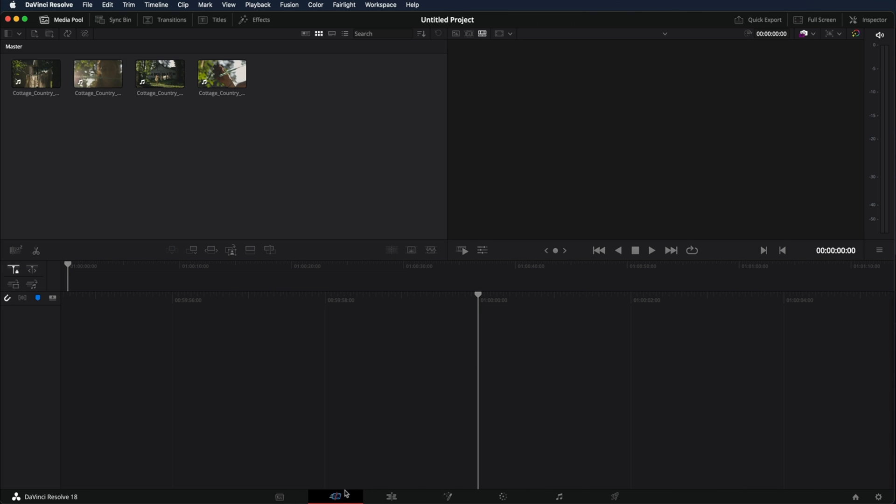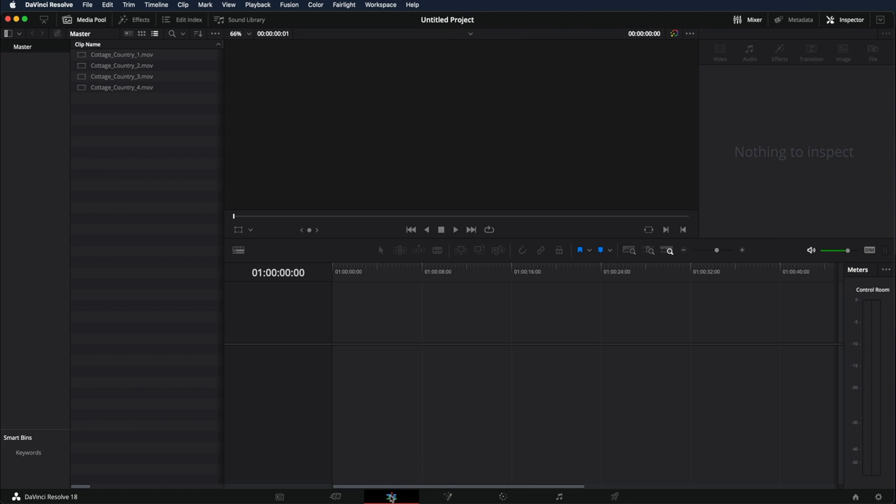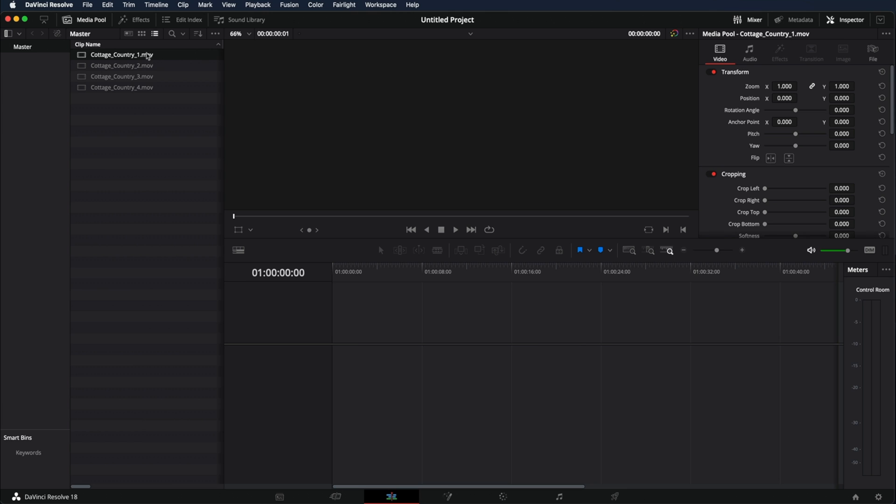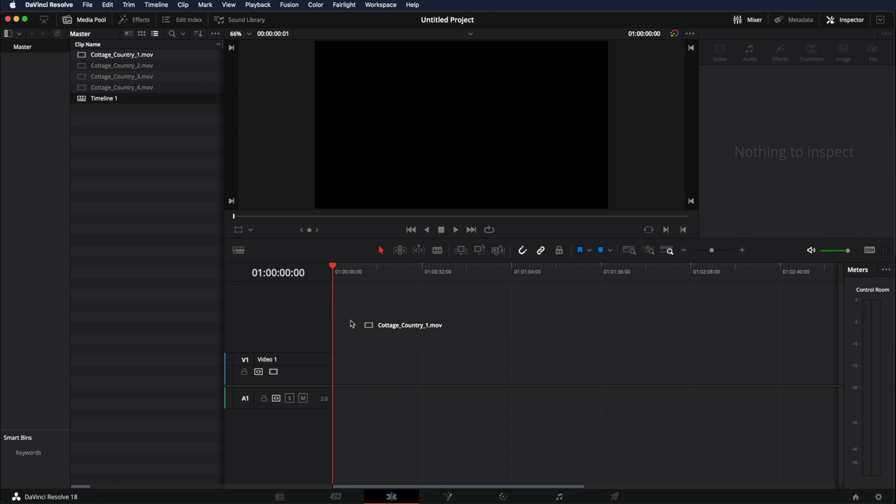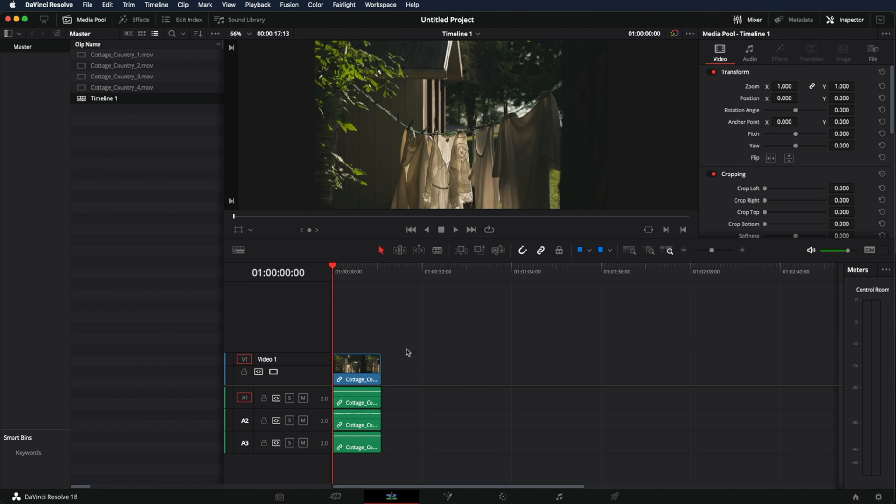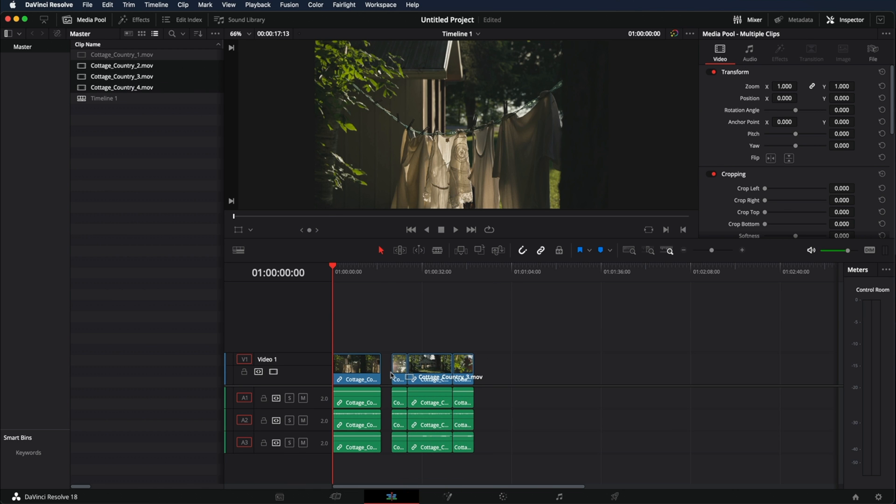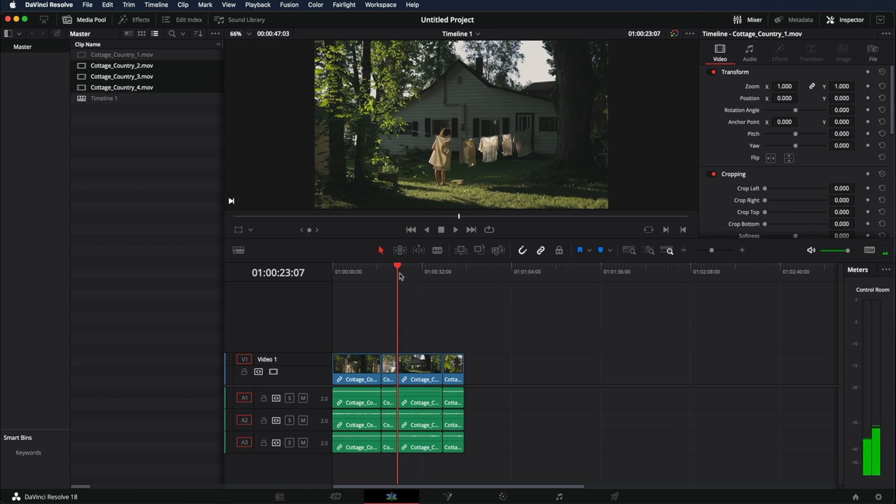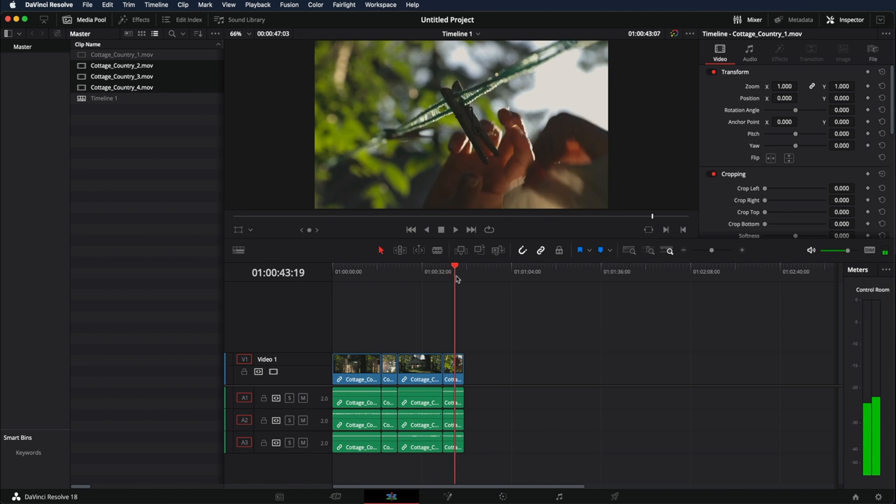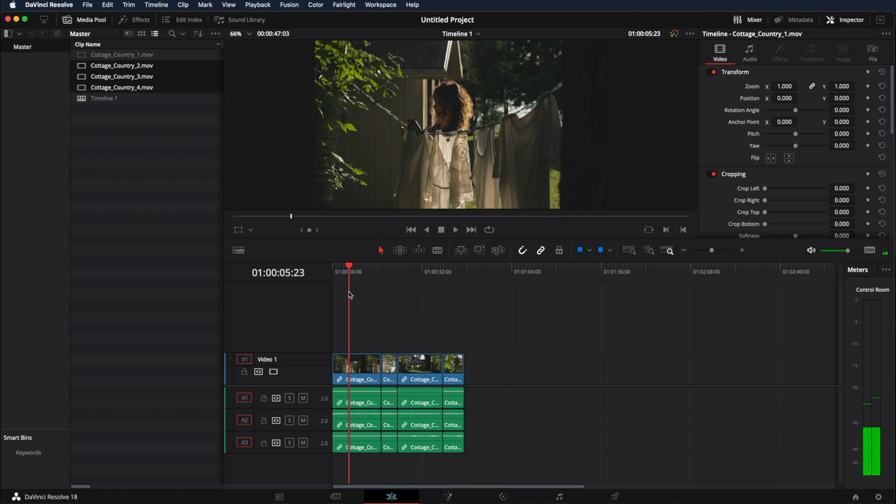Now down below we're going to go into the editing tab, click in there and this is our timeline. What we're going to have to do is click the clips and drag them into the timeline. We can drag all of them at the same time. And now we have all the different clips.